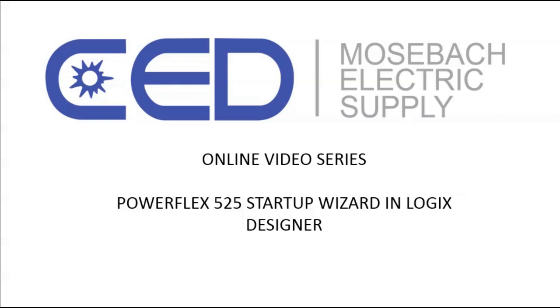Welcome to CED Mosbah's online video series. This video is how to complete a drive startup wizard using Logix Designer.